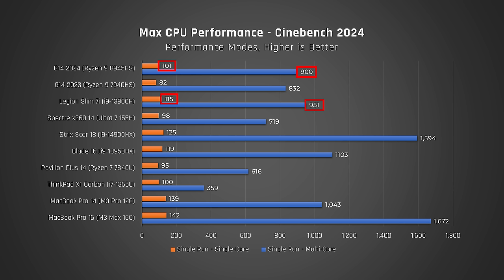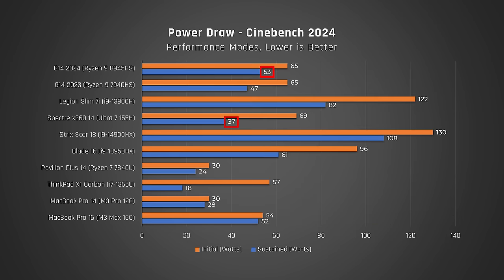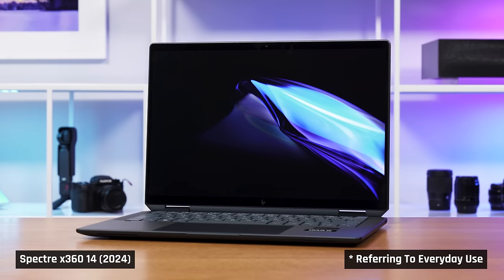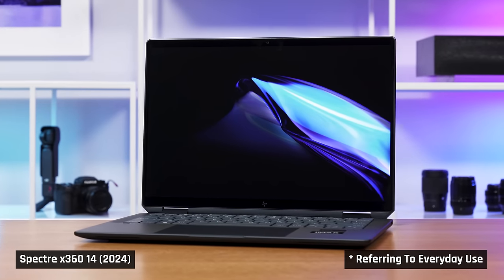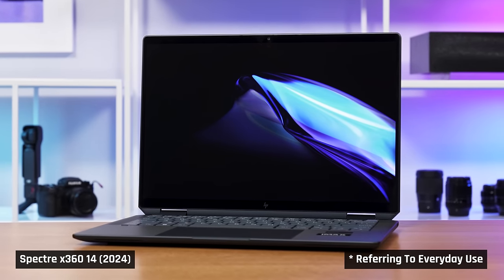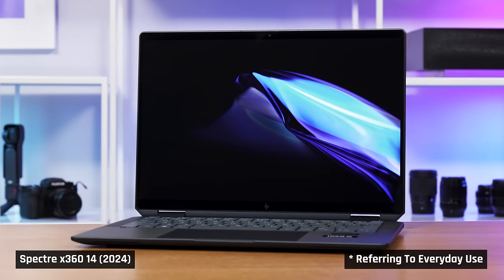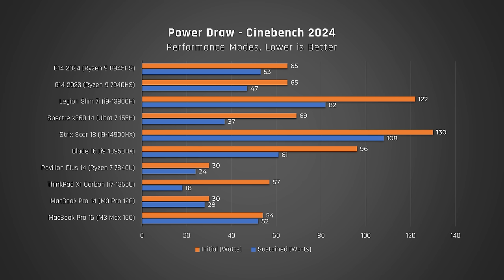Now, in this test, it significantly beats out the Spectre 14 for 2024 in multi-core performance. But that laptop feeds its processor substantially less power and has the benefit of feeling way cooler to the touch than this one. Back on the G14, I have been very careful to say that this year's model beats out last year's, but not to say that it is due to the change in the processor itself.